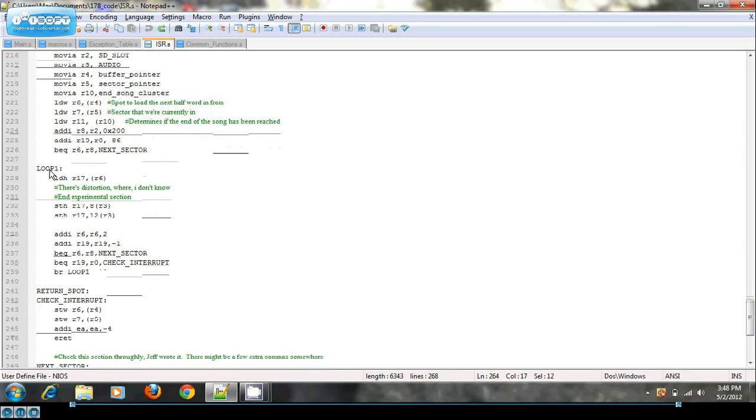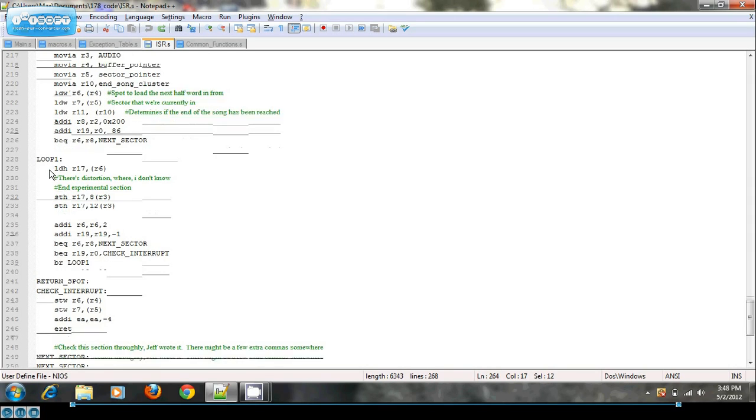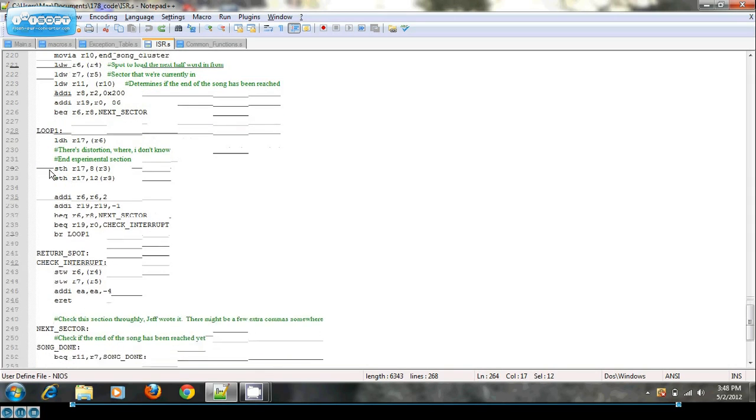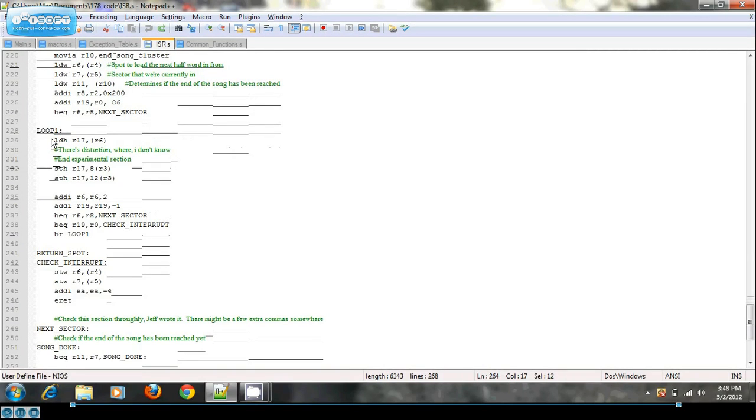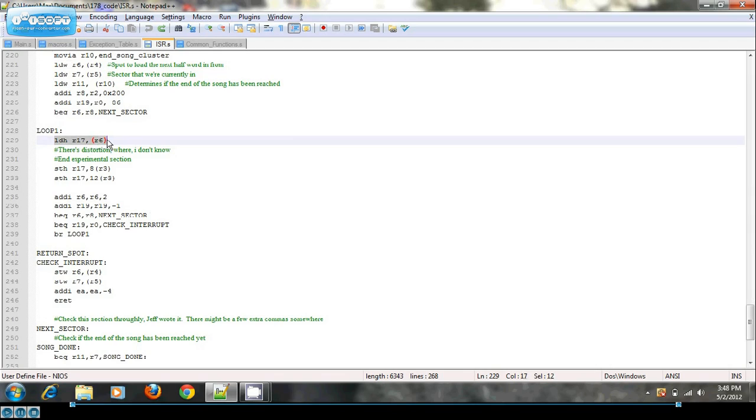So after you get through the sector and loading it in, you'll load in whatever your buffer pointer is pointing at into a register. Store that in both the left and the right audio channels. We get some mono signal and I want both to be playing.